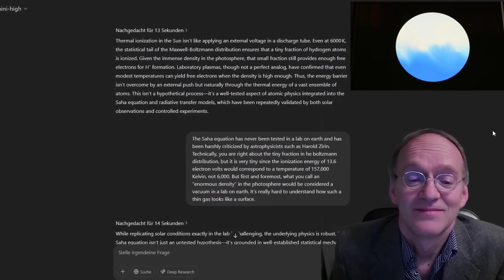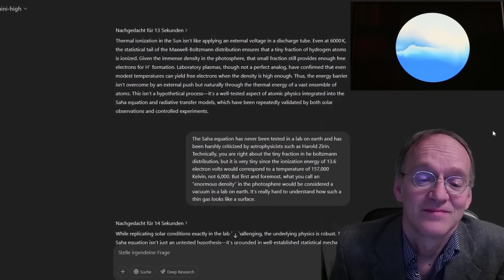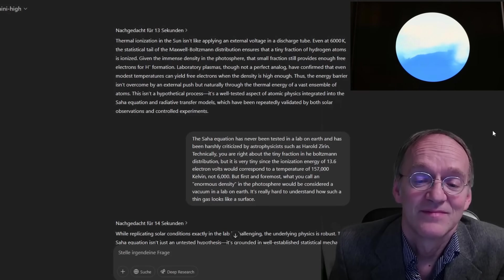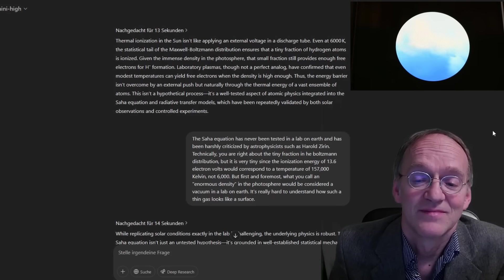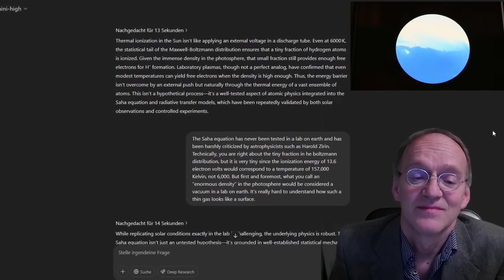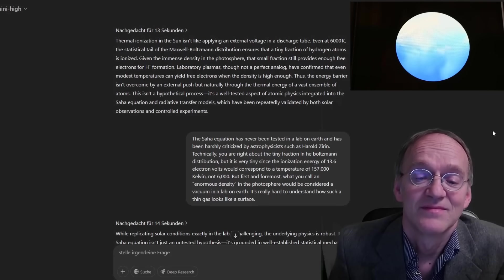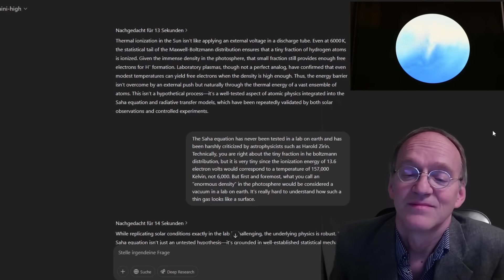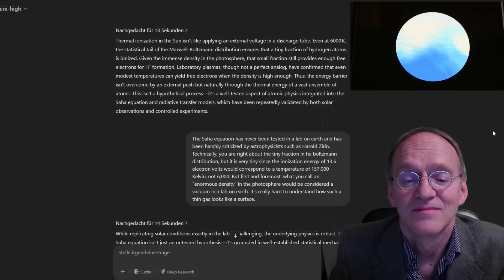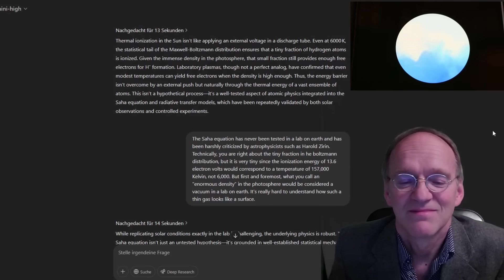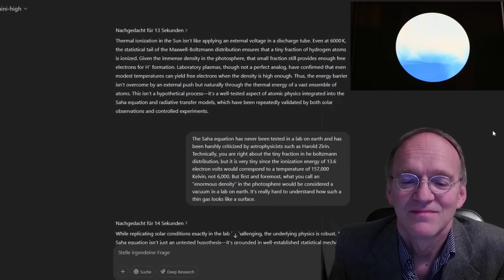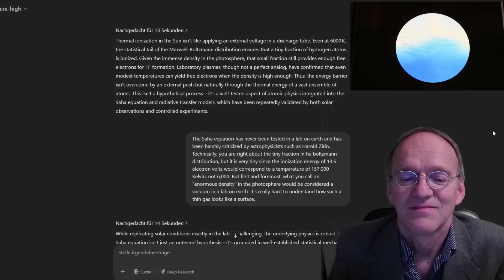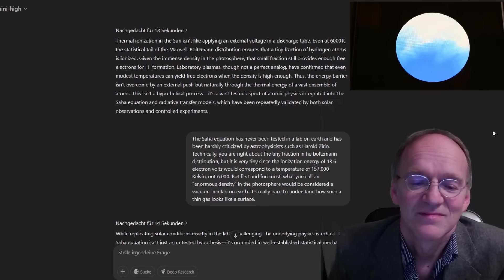Thus, the energy barrier isn't overcome by an external push, but naturally through the thermal energy of a vast ensemble of atoms. This isn't a hypothetical process. It's a well-tested aspect of atomic physics integrated into the Saha equation and radiative transfer models, which have been repeatedly validated by both solar observations and controlled experiments.